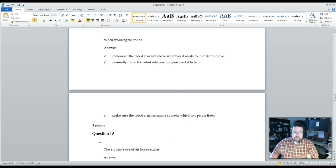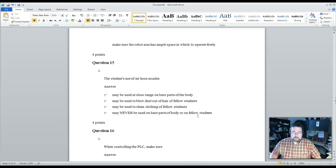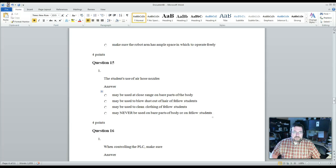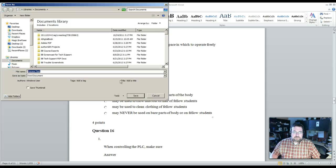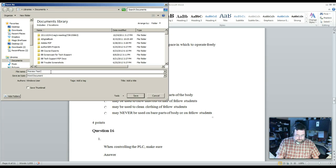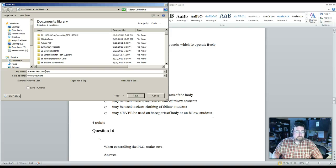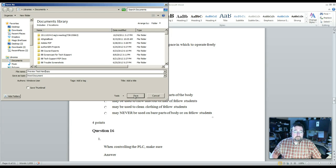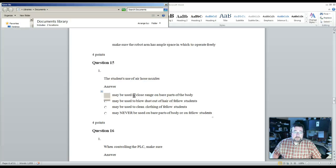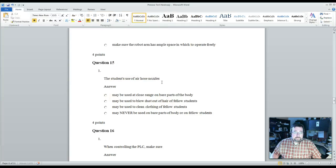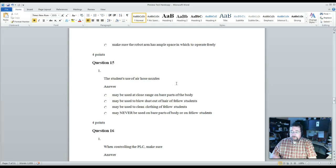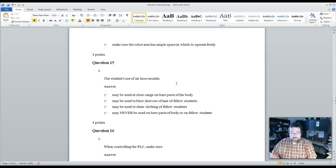But if all you need is a hard copy, you can go ahead and leave it. When you get done, simply save it, save it as Preview Test Hard Copy.